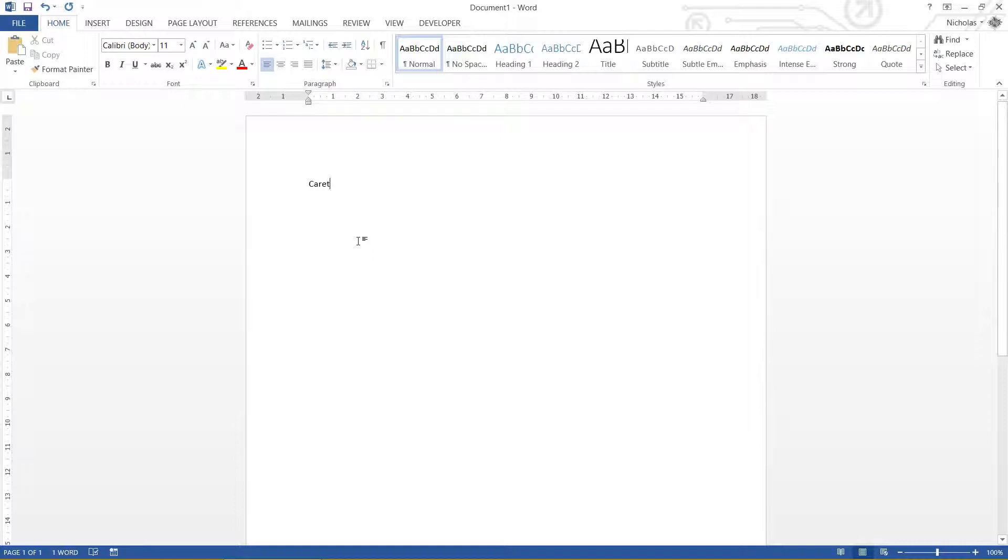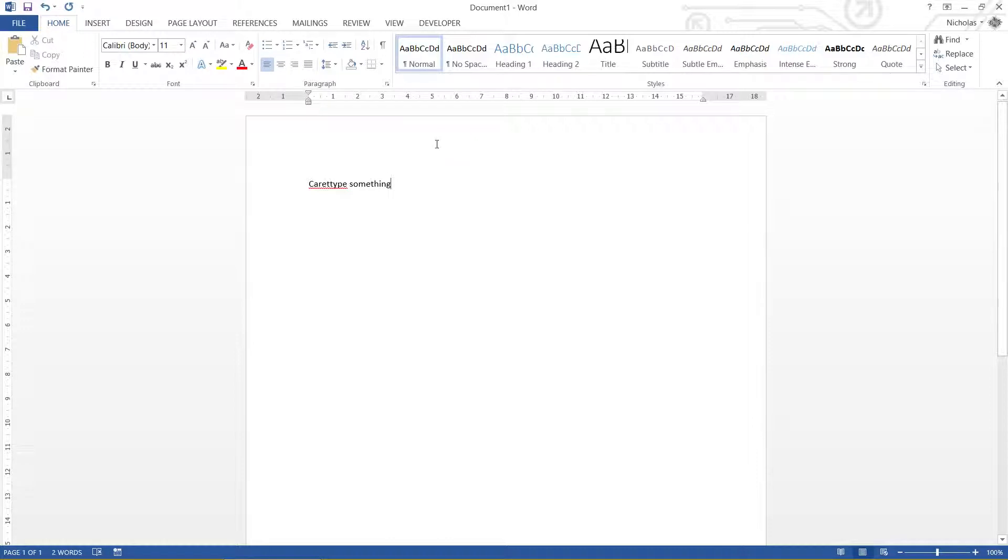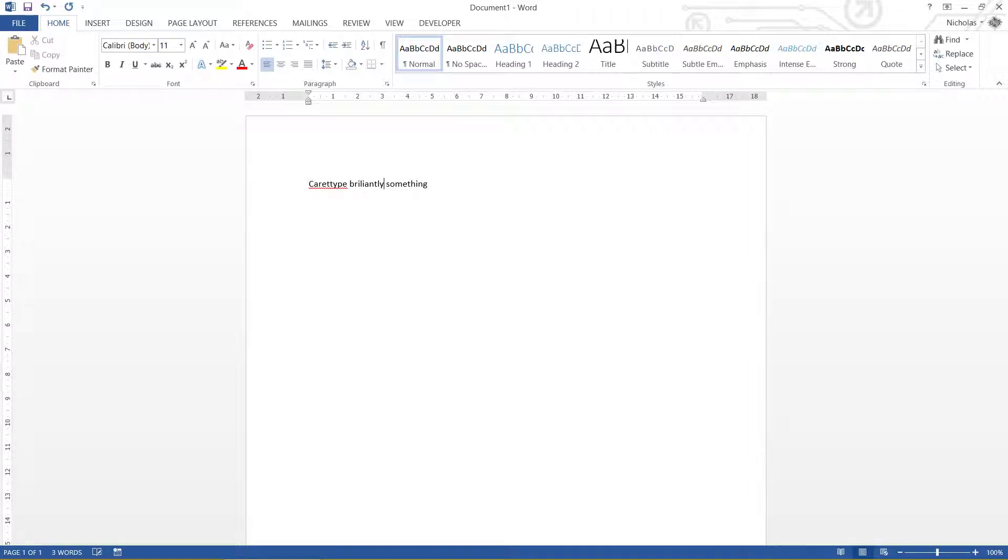So if I type something, it's inserted at the caret. This little eye icon that keeps changing every now and again is my mouse cursor. So I can position my caret in other places, type brilliantly, why not. And we've got all sorts of things going on here.